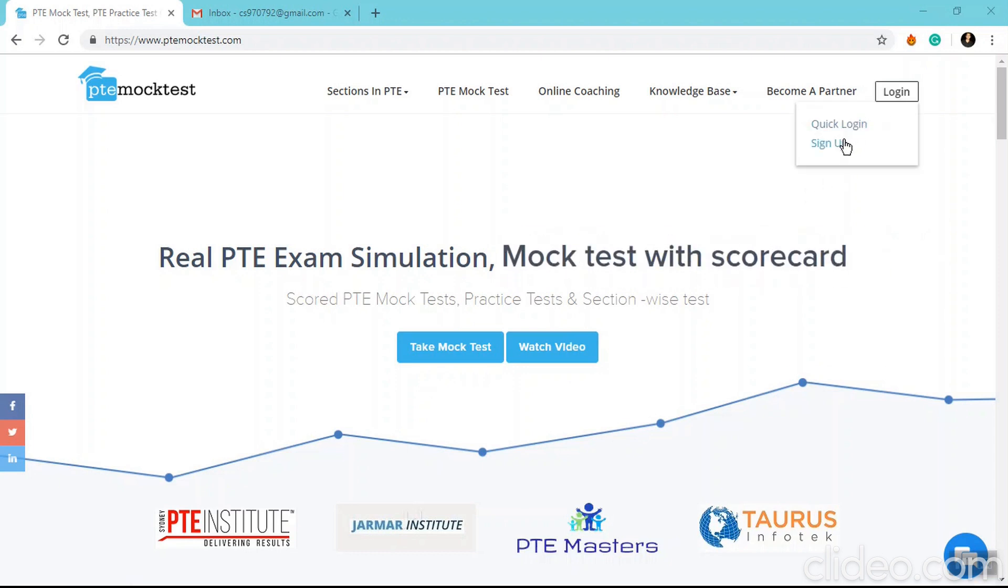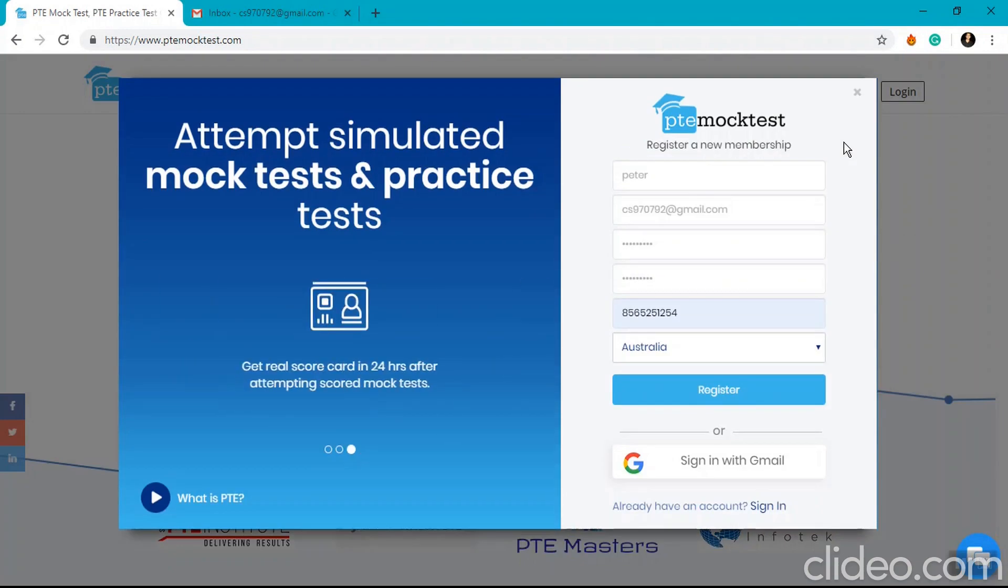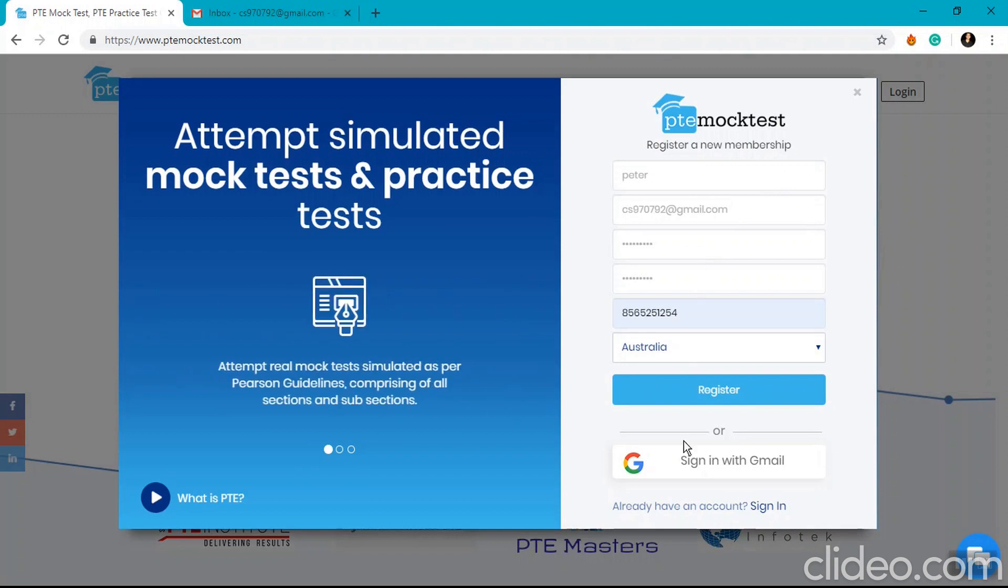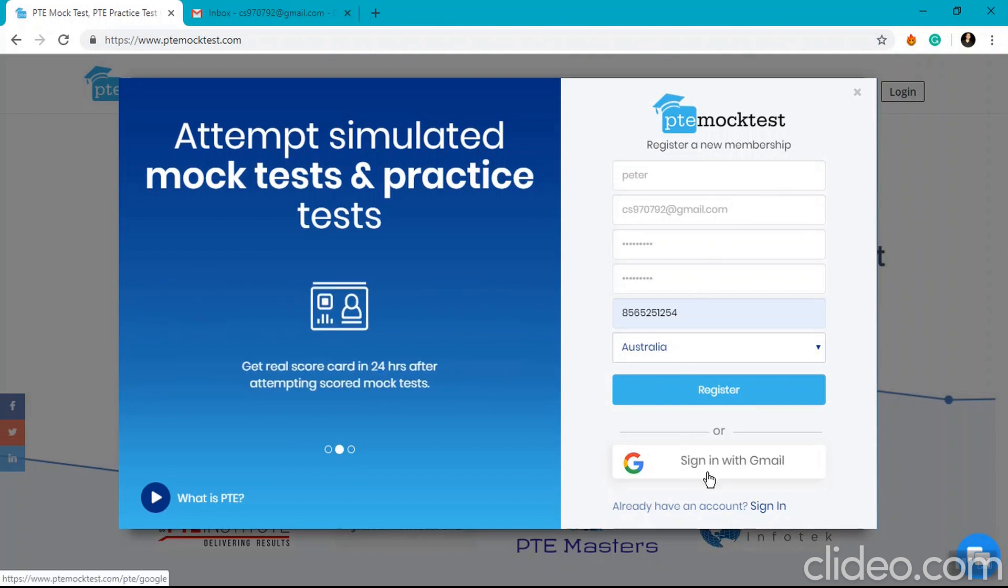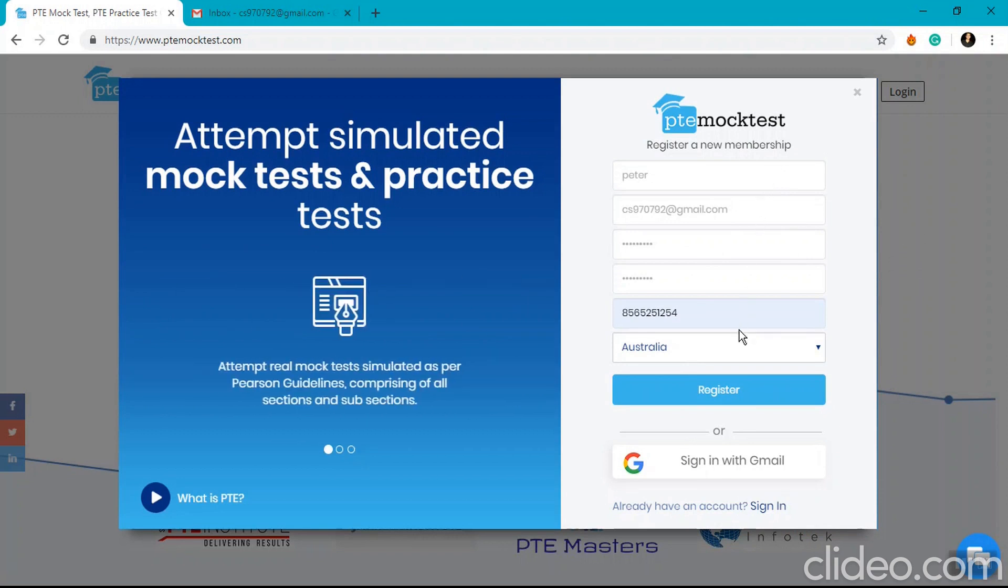Now there are two methods to sign up on our website. Either you can fill in all the details, or you can directly sign in with Gmail. Here I have filled my details and I'm clicking on the register now button.